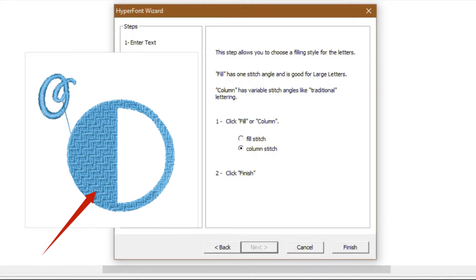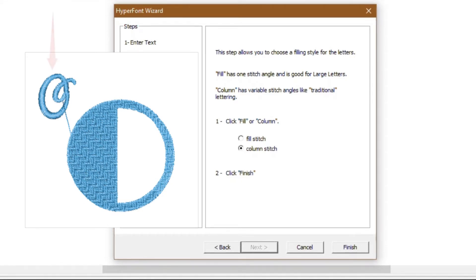For instance, if you want to stitch out a very large letter and motif stitches for a pillow or to frame, you will choose fill stitch. The column stitch has variable angles like the traditional lettering. It works better for letter sizes of less than 1.5 inches.